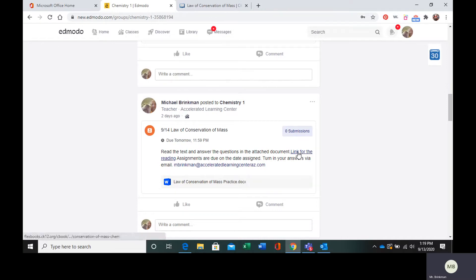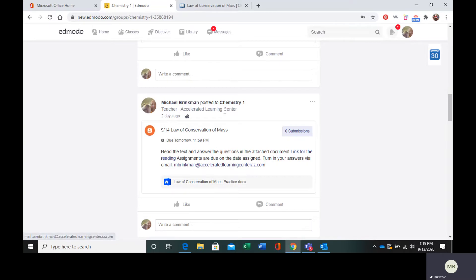Here is the link for the reading. Here are your practice questions. Here is the email to turn them into me.